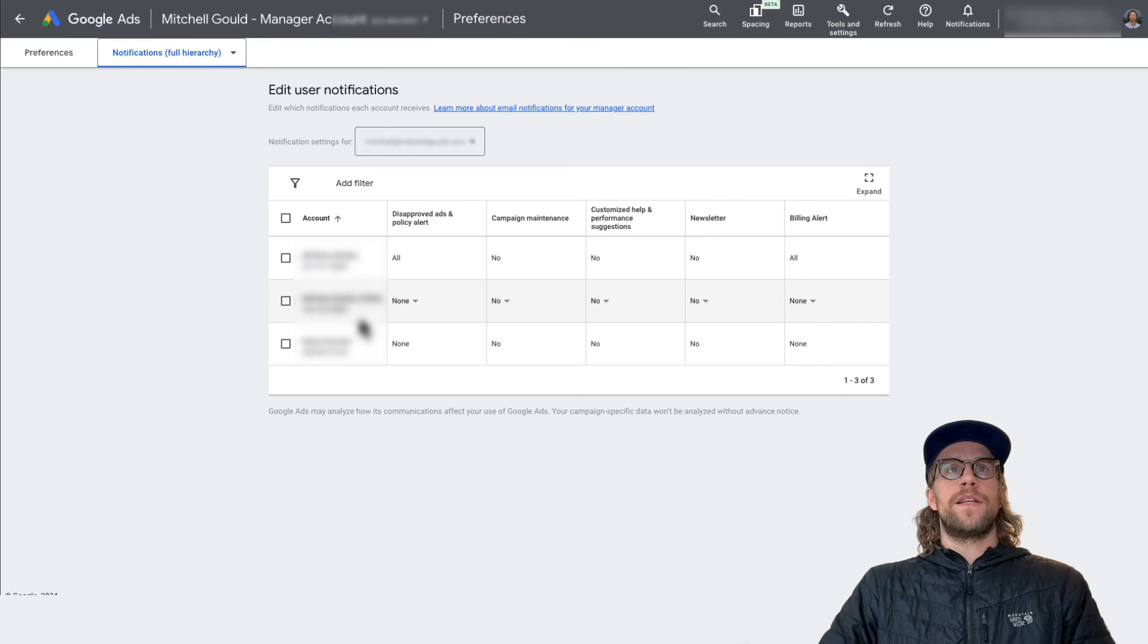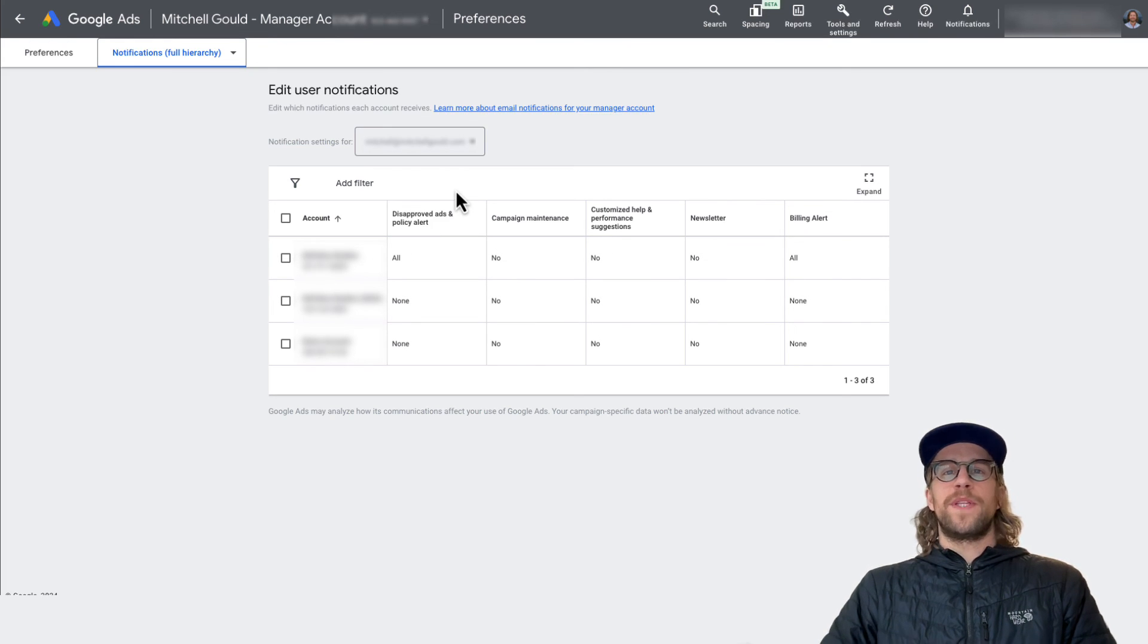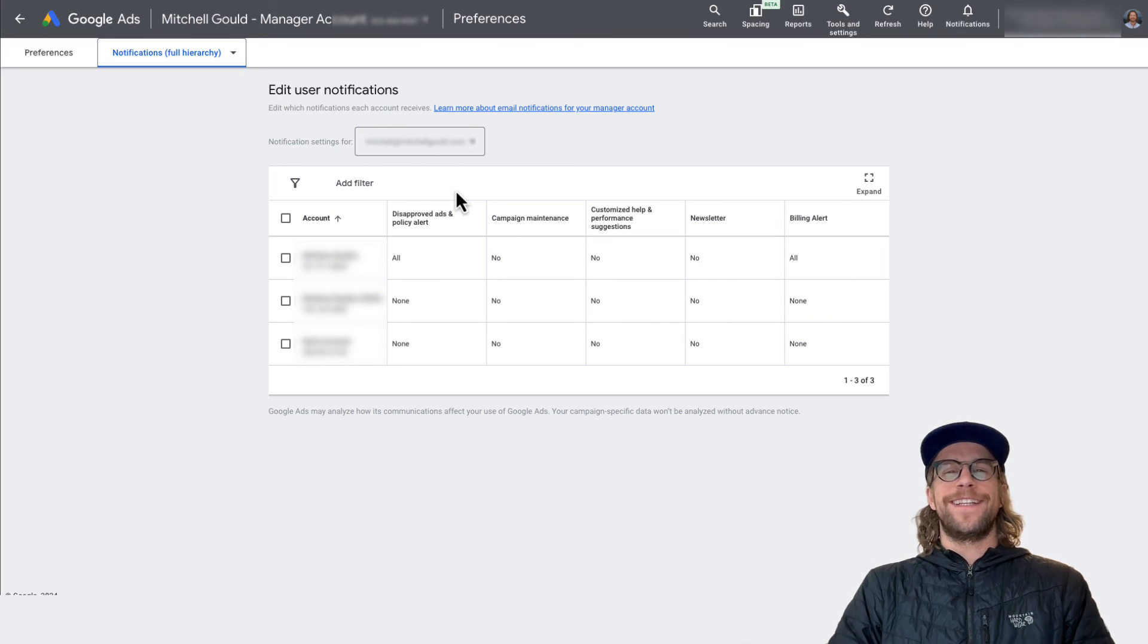And you can do that for all the accounts that are connected to your manager account. So if you have any questions on that, please put them in the comment section. I'd be happy to help you out. Thanks for watching and have a great day.